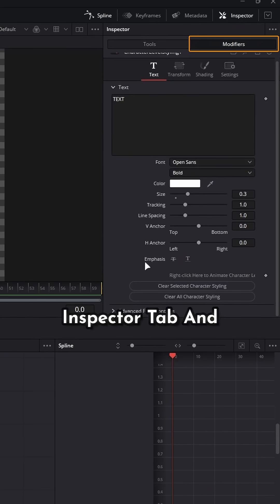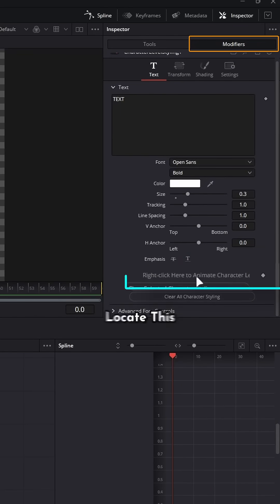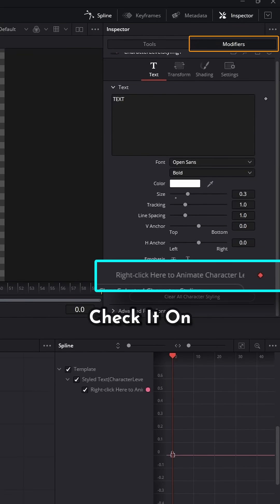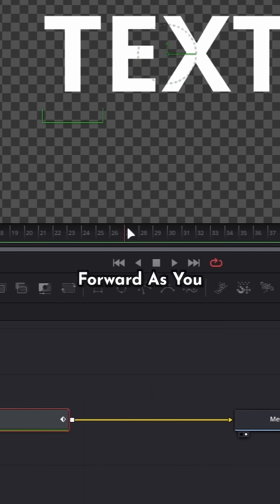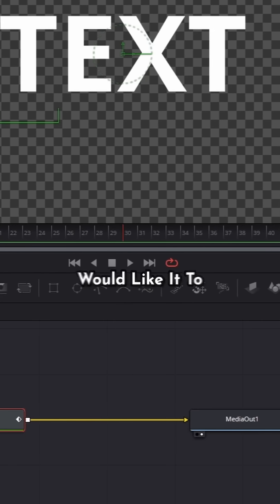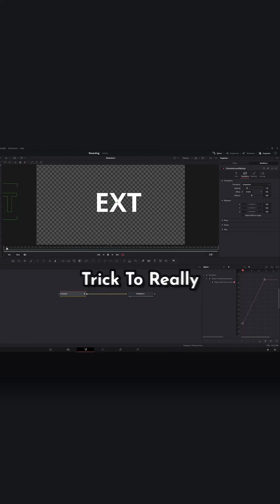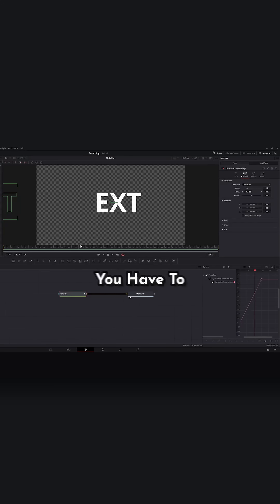Go over to the inspector tab and locate this little guy right here. Check it on. Go as many frames forward as you would like it to animate for. Check it on again. Now there's one trick to really make this work.